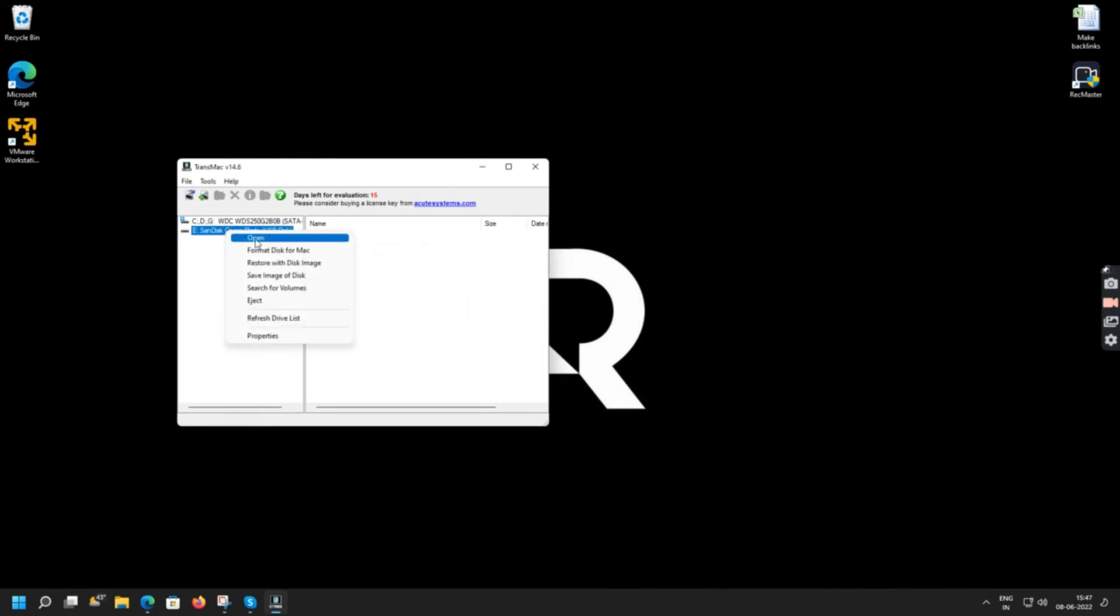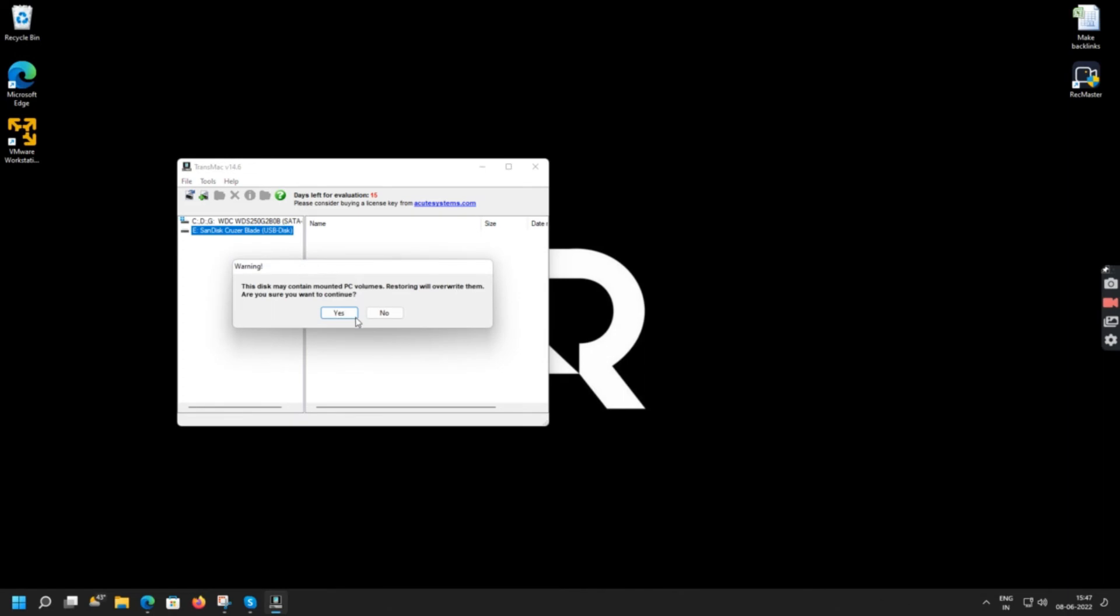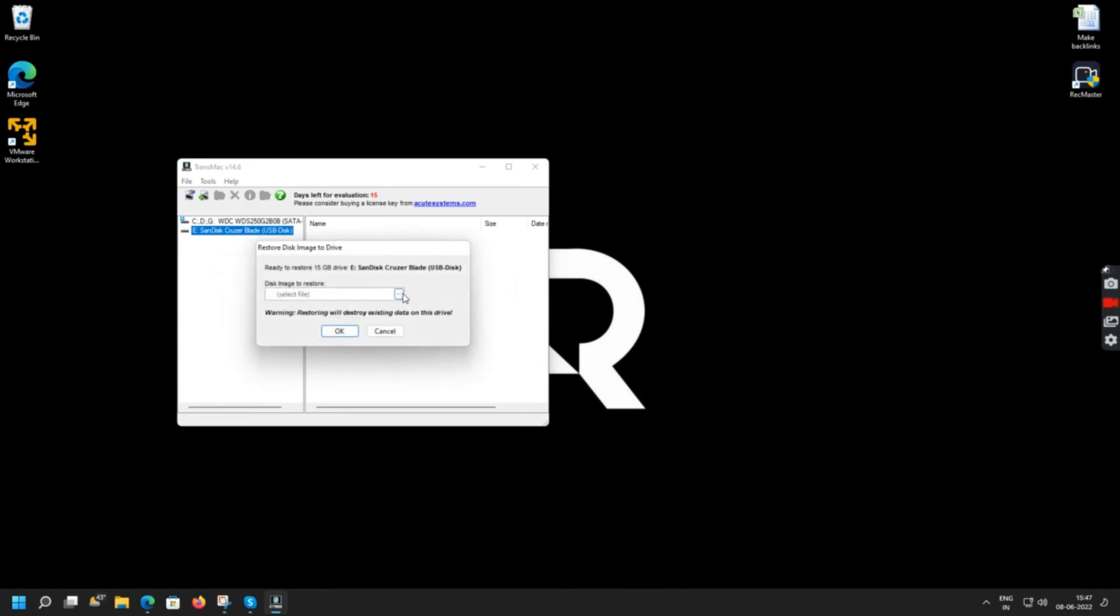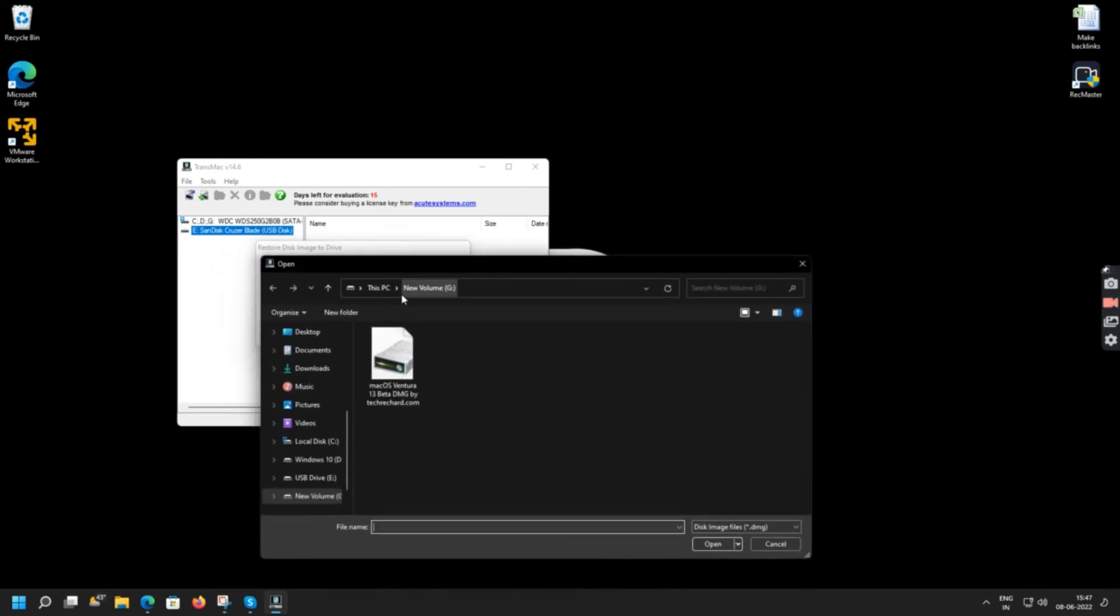So now you can right click again and click restore with disk image and click yes. Now you simply have to select the DMG file that you have downloaded.